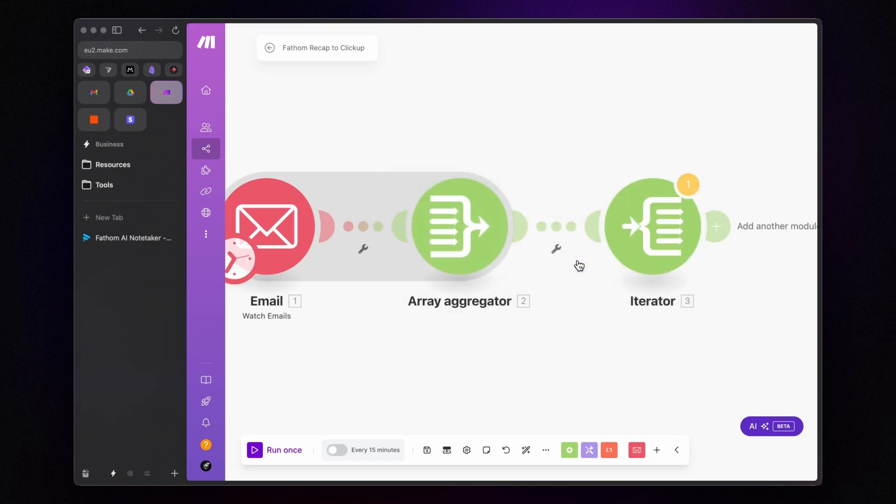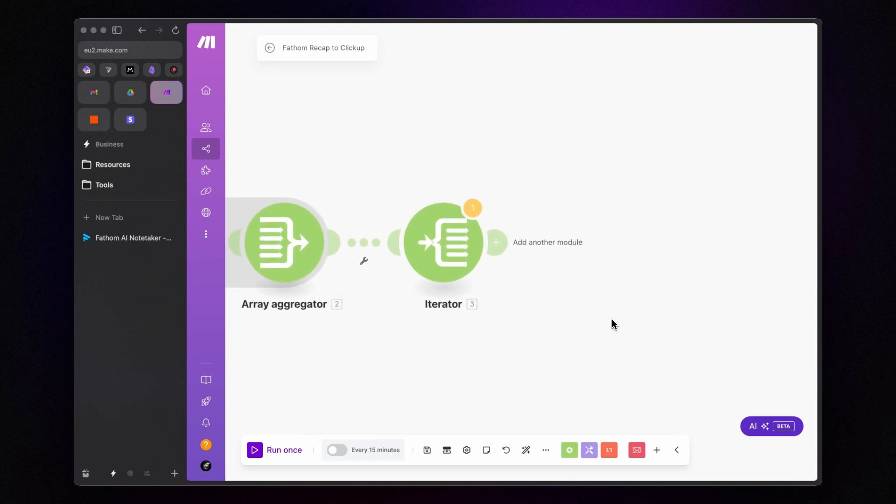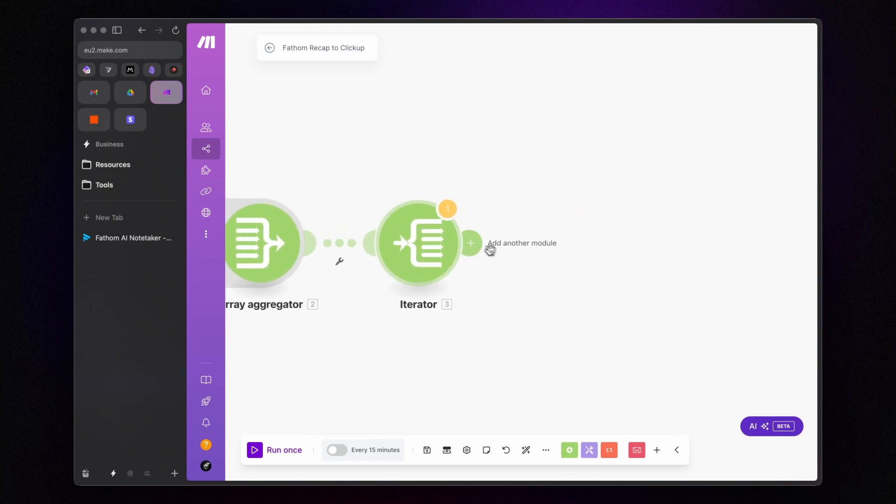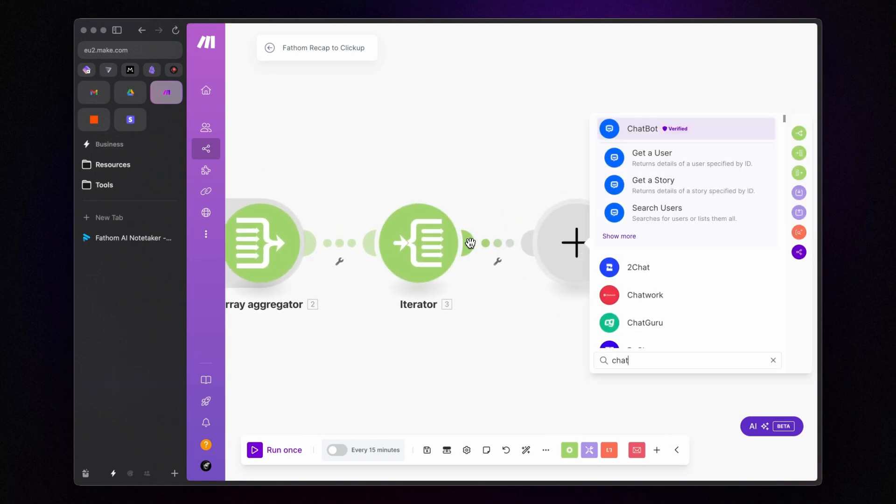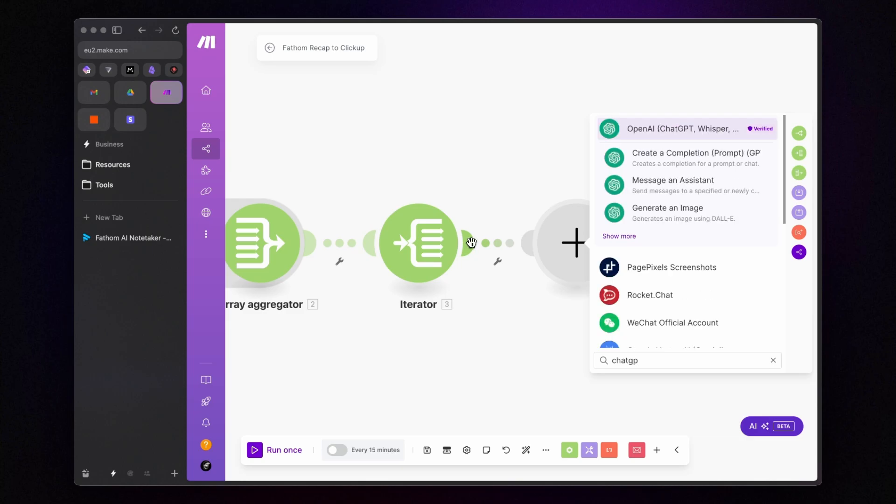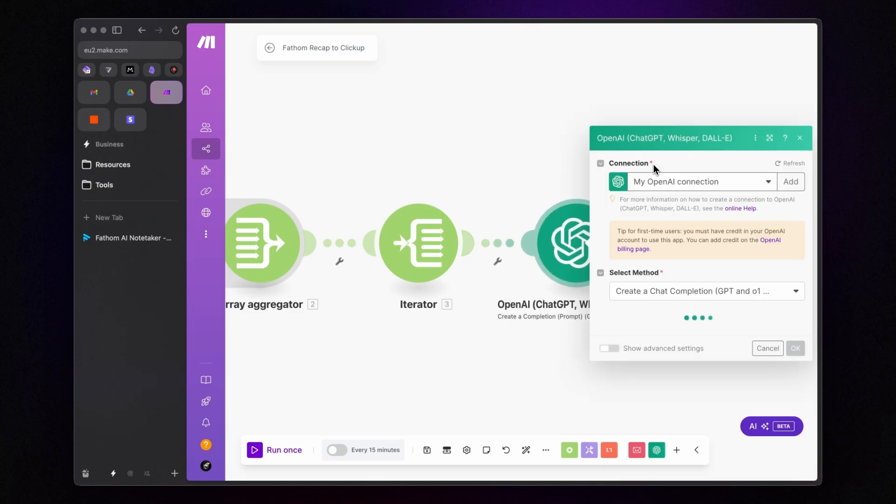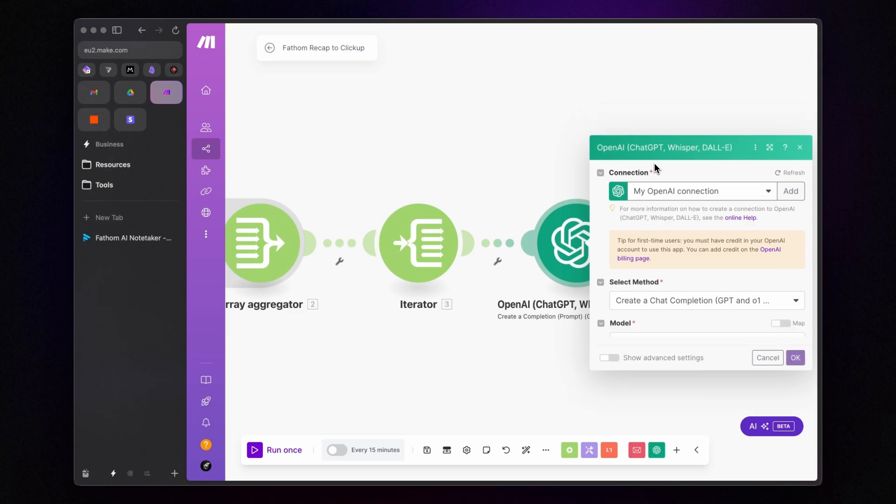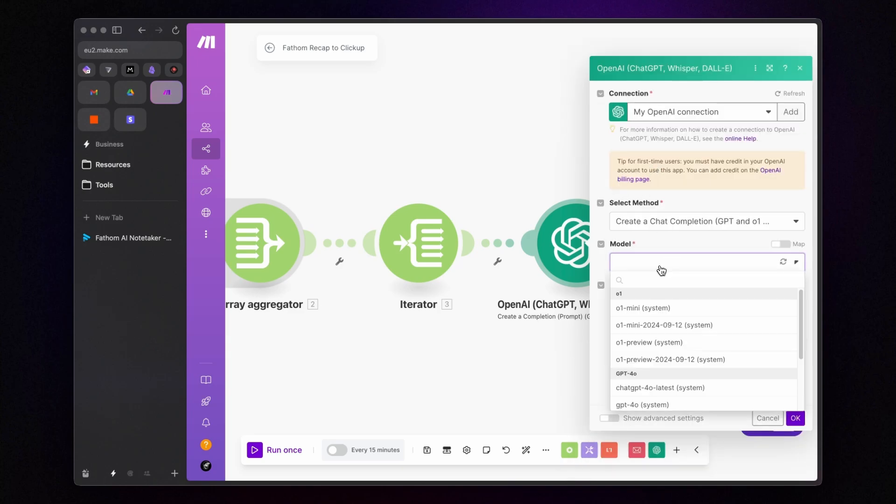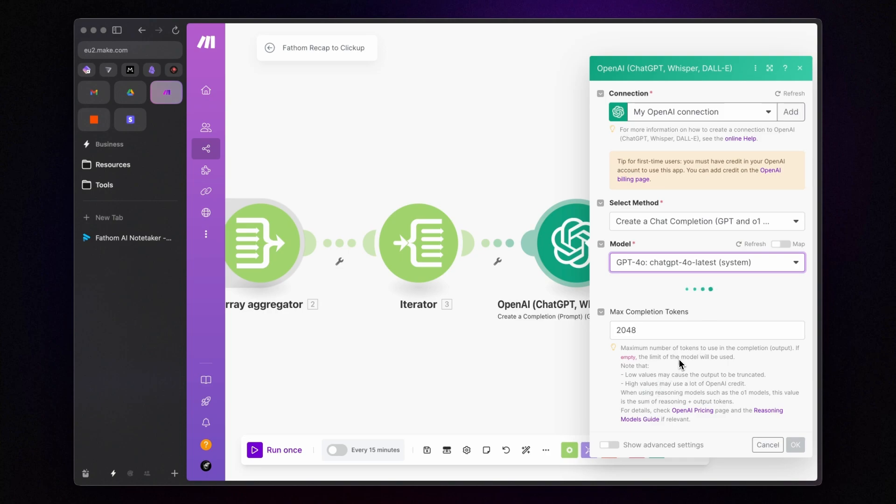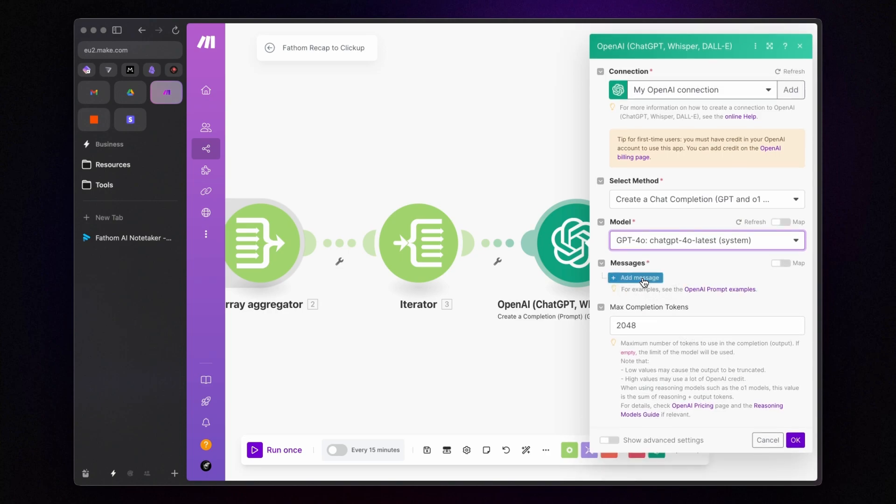Now, here's where it gets interesting. We'll use ChatGPT to extract actionable tasks from the email content. To do that, add the Create a Completion module and connect your OpenAI account. Choose the ChatGPT 4.0 model and structure your prompt.